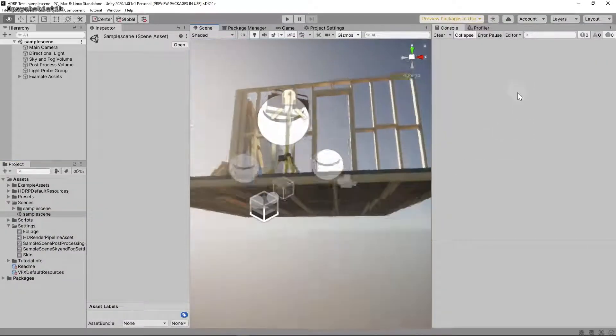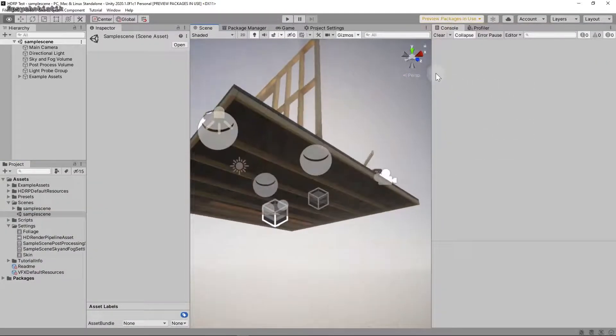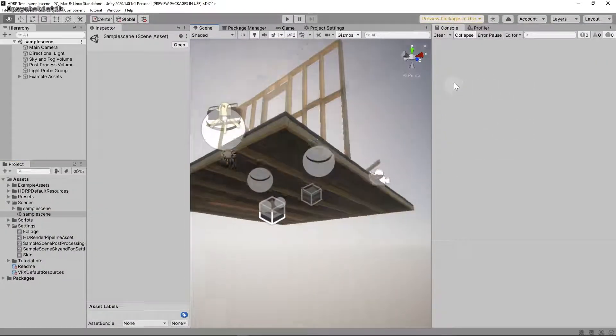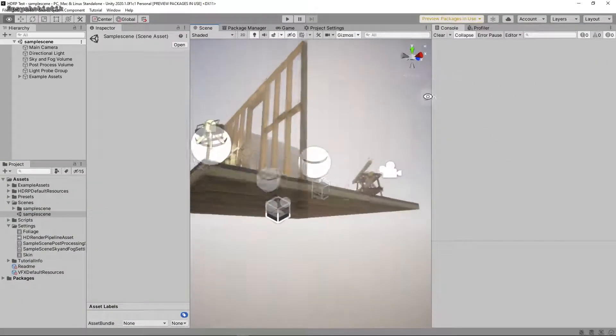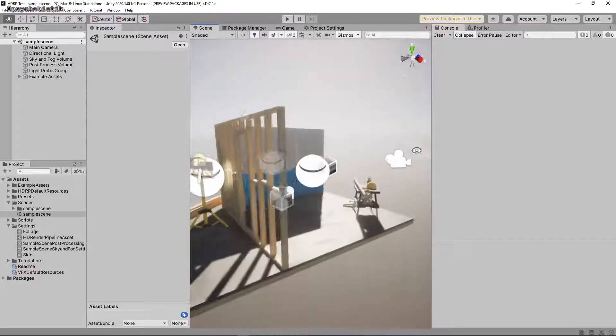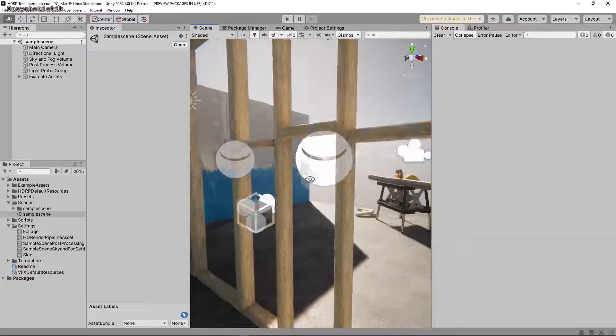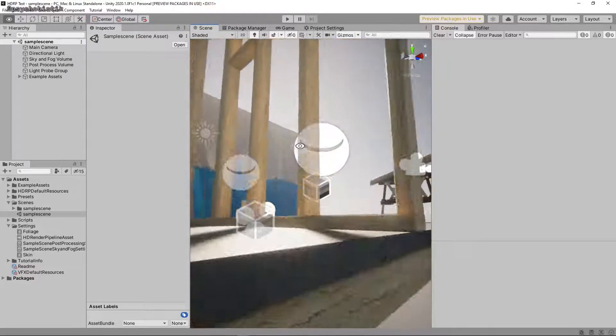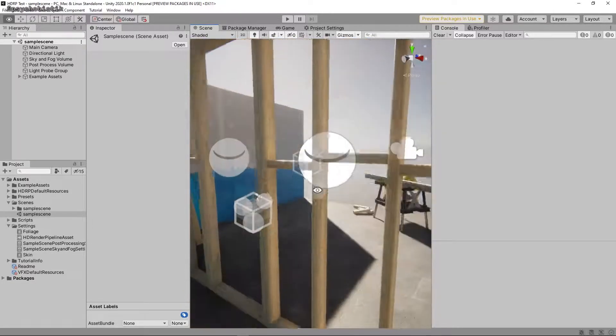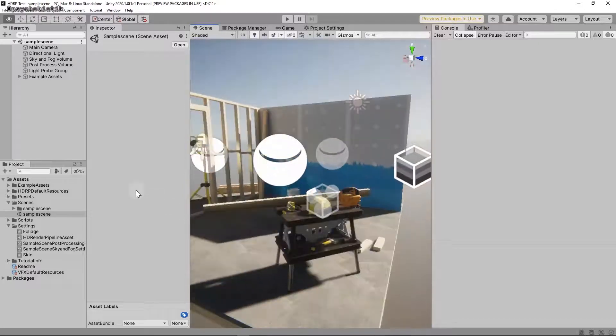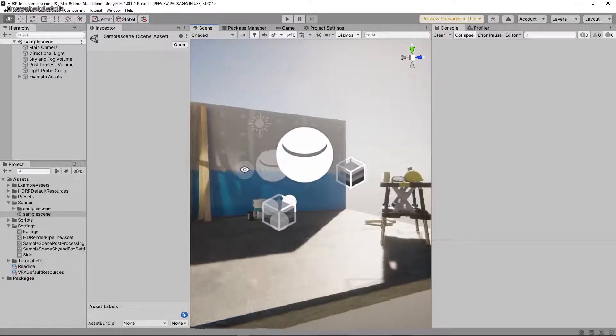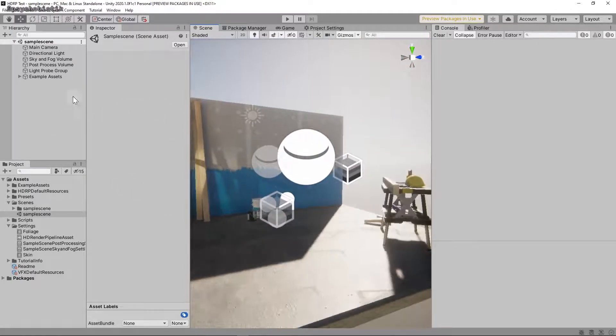Alright, I'm going to show you how to disable the default HDRP settings. Here we have a new HDRP project. It's really beautiful. We've got these god rays and beautiful shadows in the sample scene that it opens up for you.